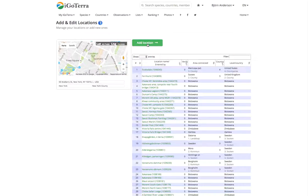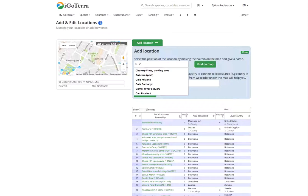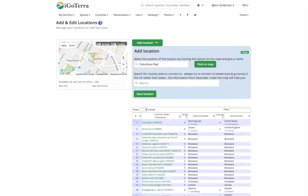We click add location, so we call this Columbus Park.